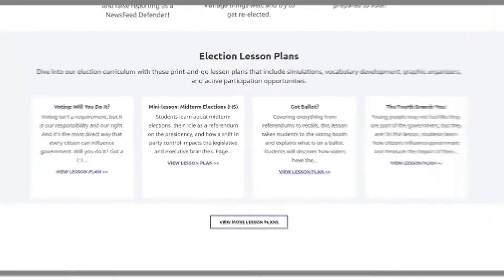iCivics infographics provide concise yet substantive overviews via an accessible visual tool. Subjects include the 19th Amendment, the peaceful transfer of power, and impeachment.